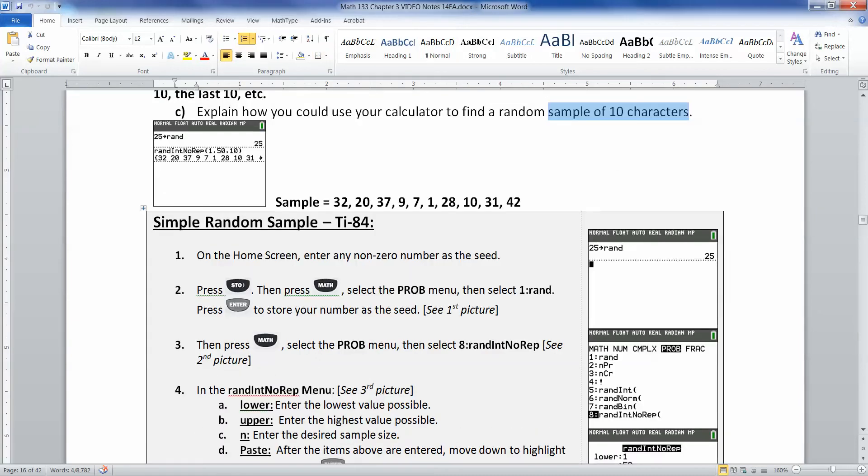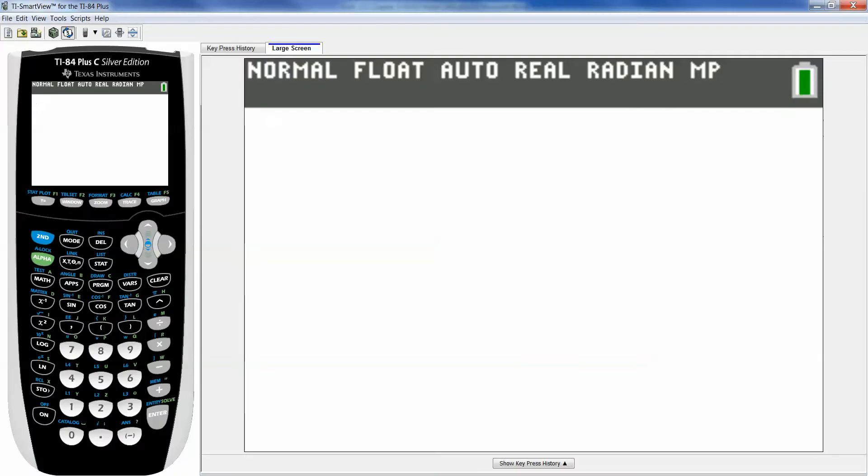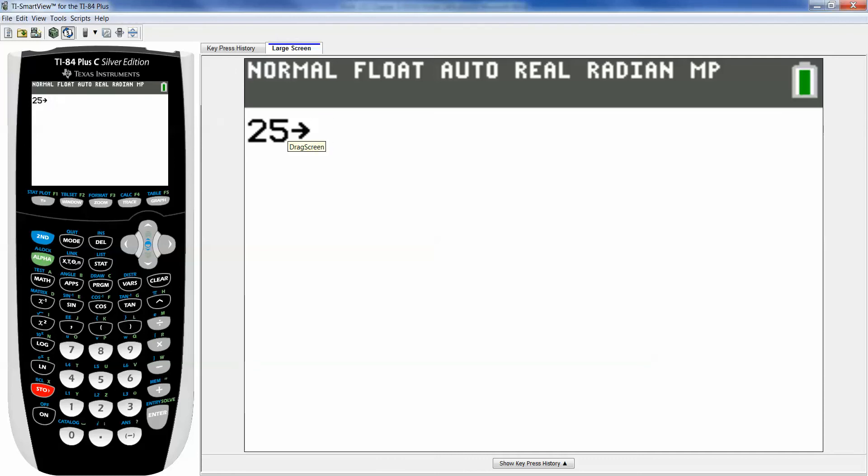All right so here's what you do. Grab your calculator and you want to store a number as your seed. You're basically telling the calculator where to look in the random number table. So I'm going to pick 25, but you could pick anything you wanted. It doesn't really matter. So I'm going to say 25,